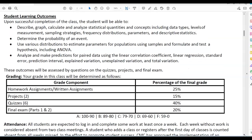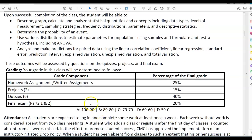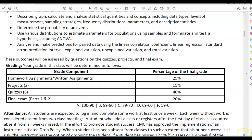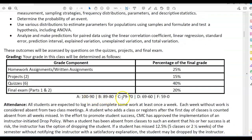Here is your grading component. Homework and written assignments are worth 25% of your grade. Projects — there are two of them — are worth 15% of your grade. Quizzes — there are six — are worth 40% of your grade. The final exam, parts one and two, is worth 20% of your grade. The grading scale is listed below that.